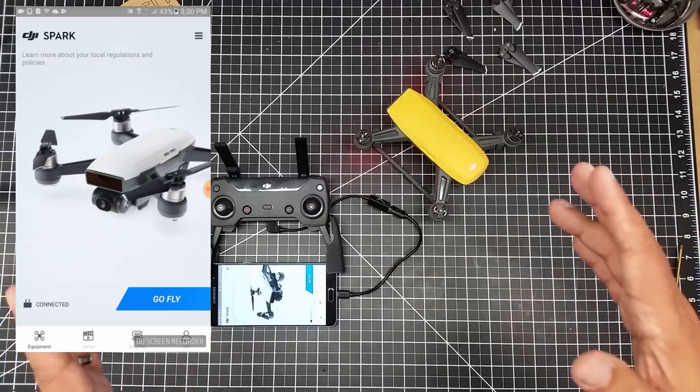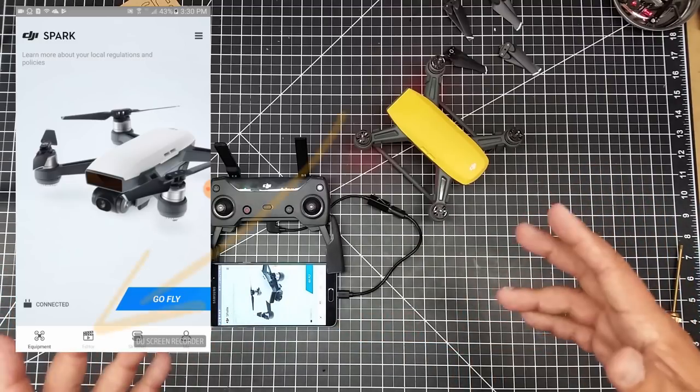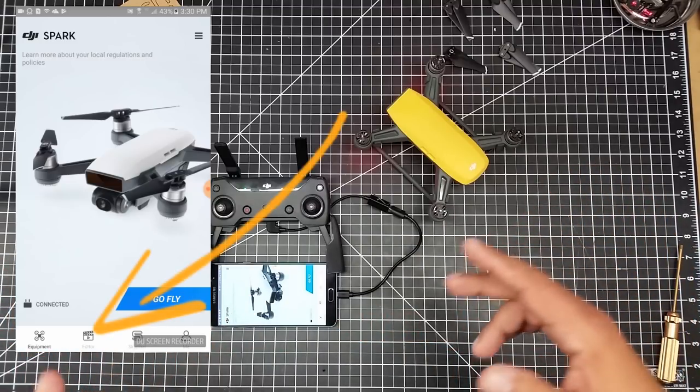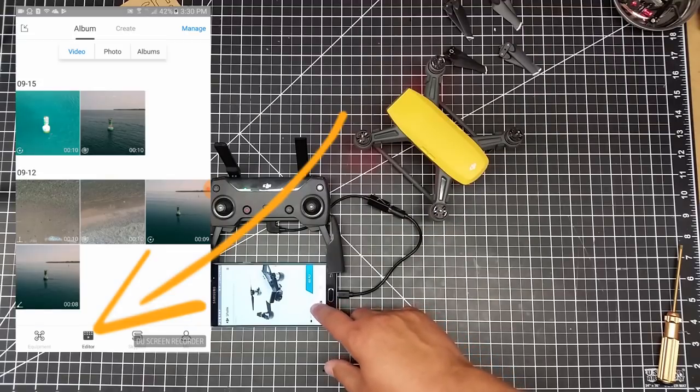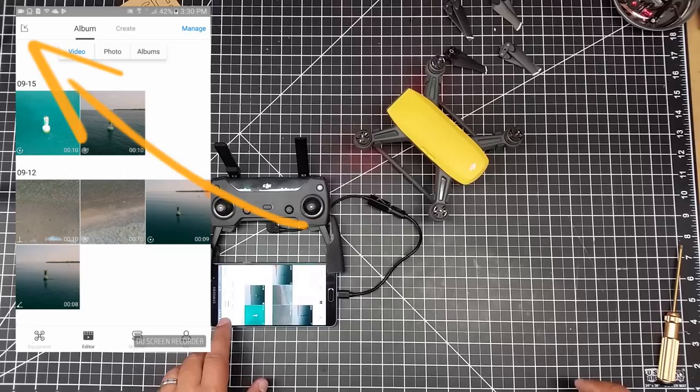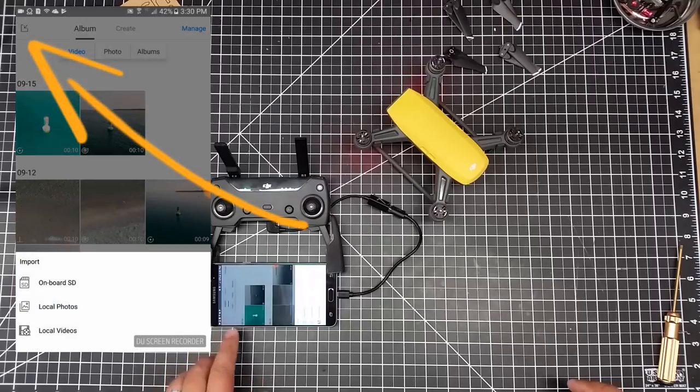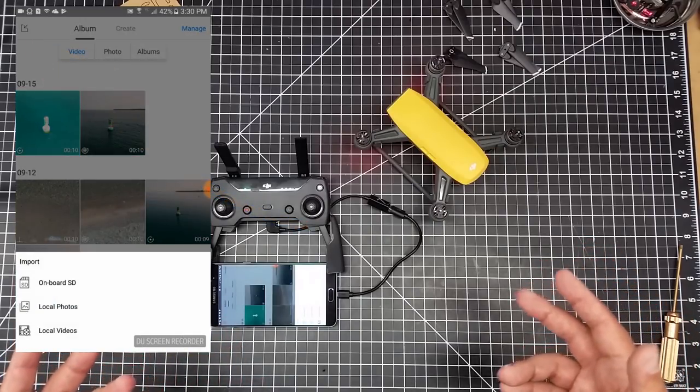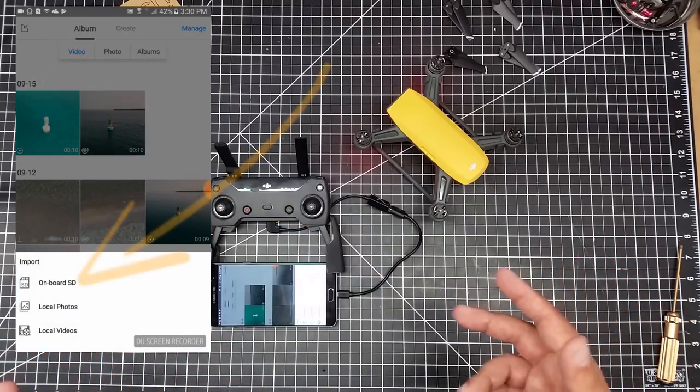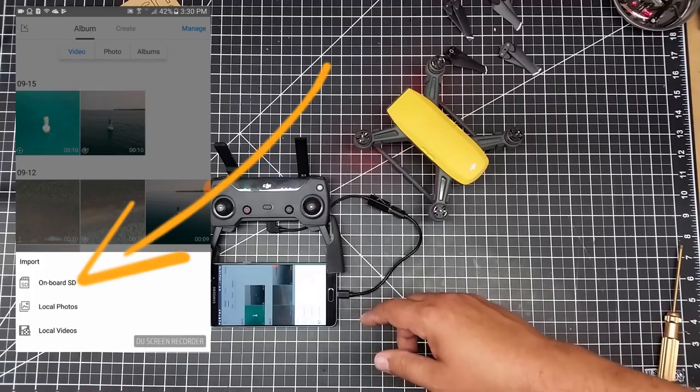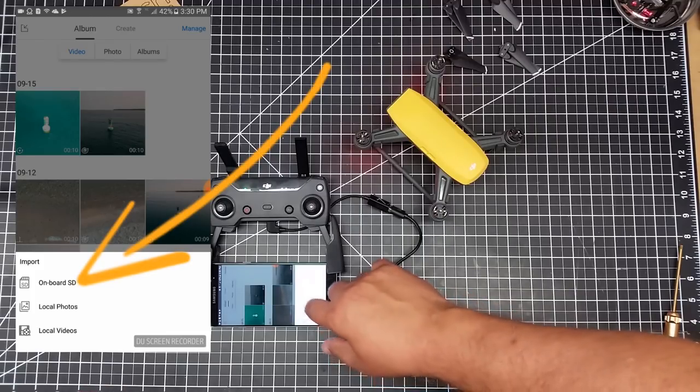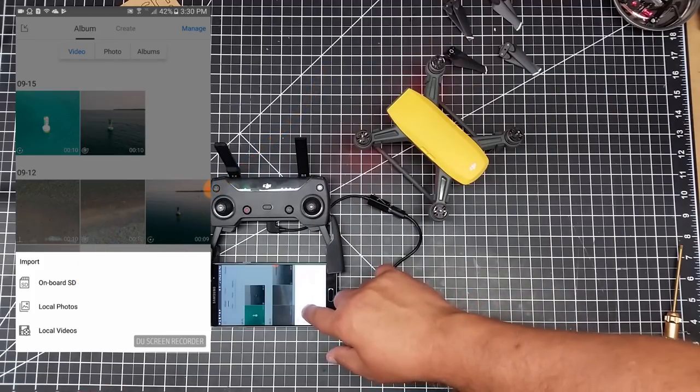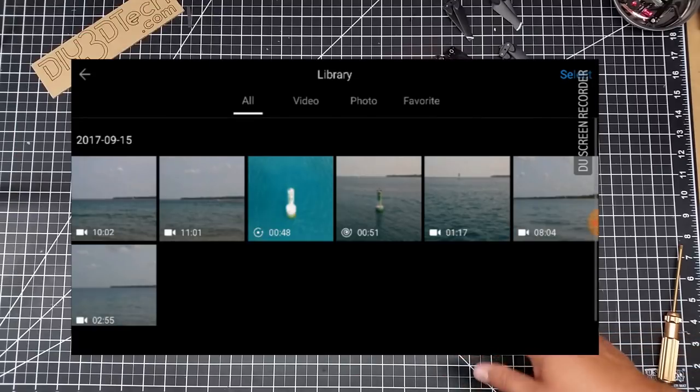When you're at the flight screen, you're going to want to go into editor, and then up in the corner click this folded paper icon. Once you click the folded paper icon, you're going to be presented with load or have onboard SD. So we're going to go ahead and click that. Now these are the files from the onboard SD.